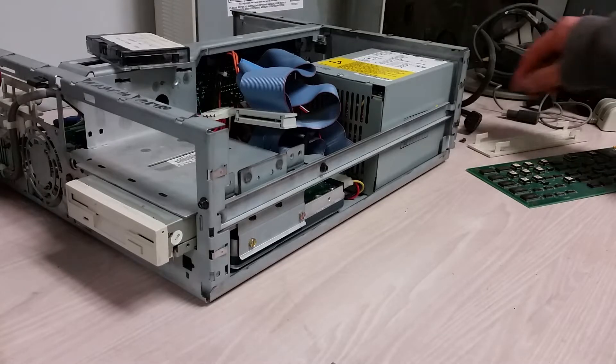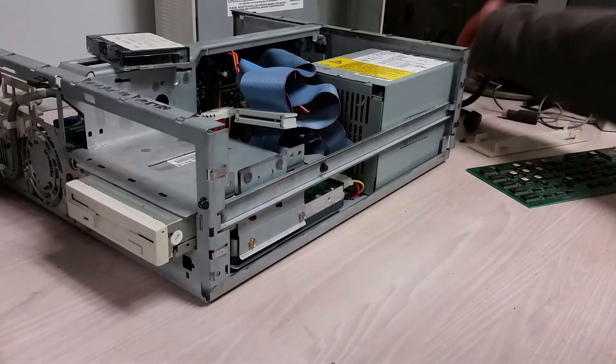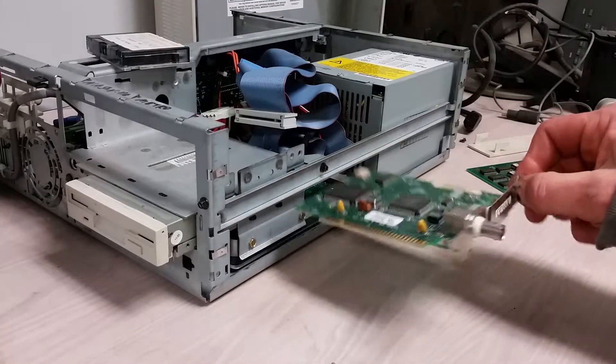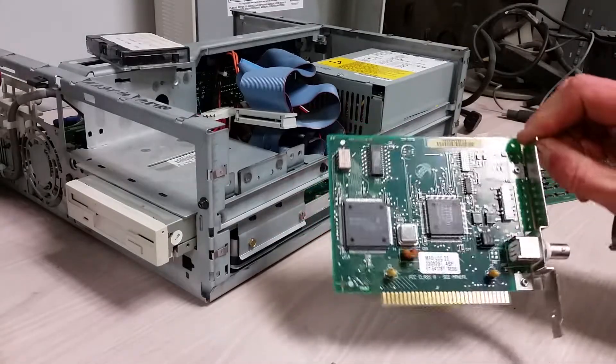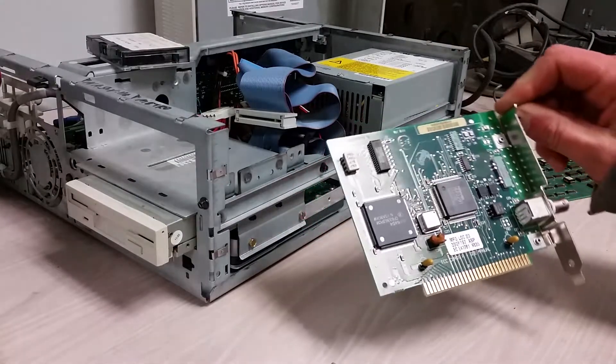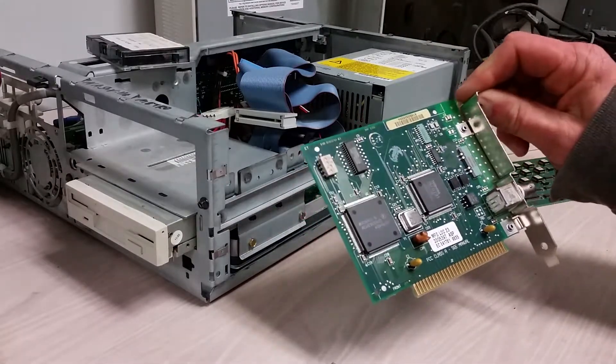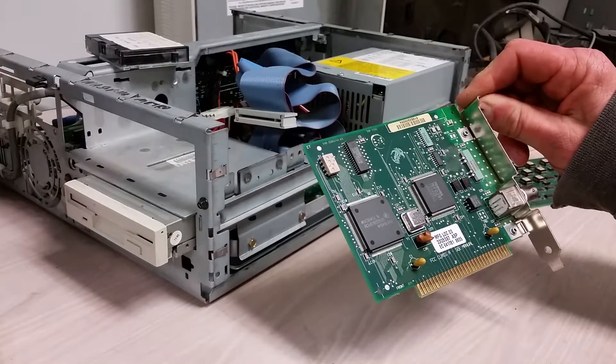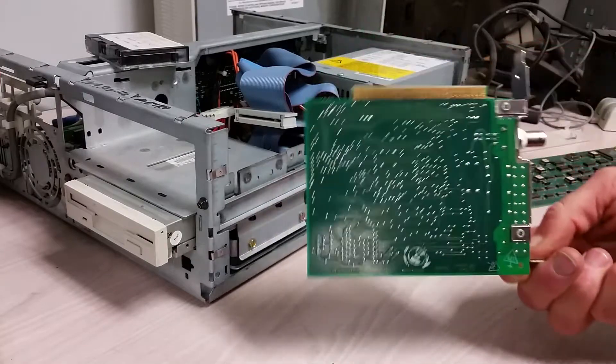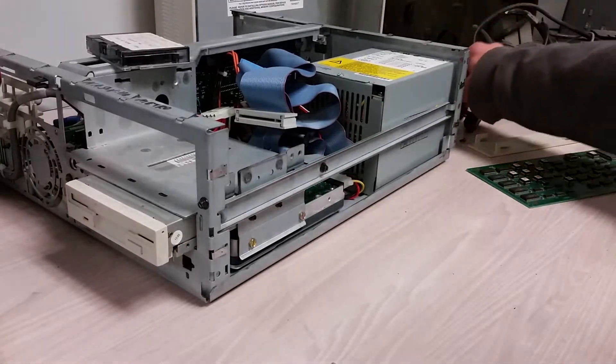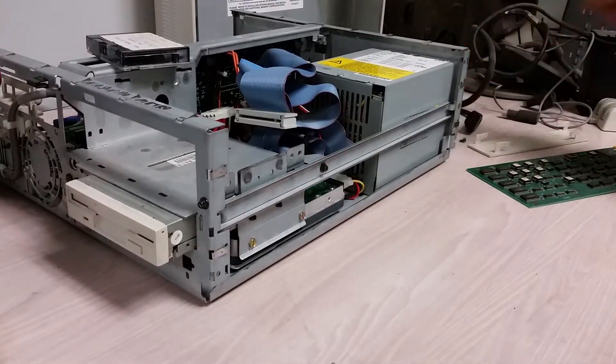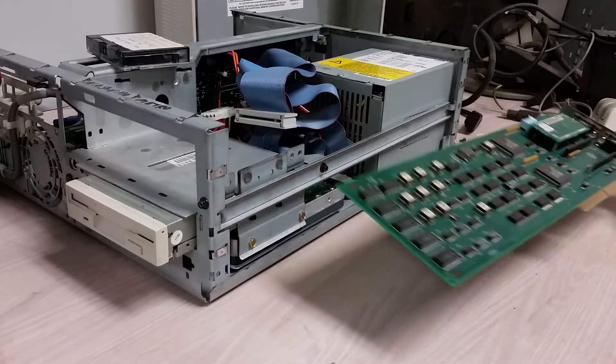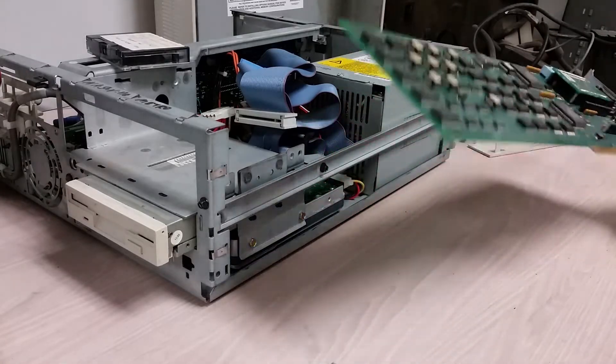There is of course a pretty standard networking card here. I don't know who made it but clearly has an IBM part number. That's not that big of an issue.